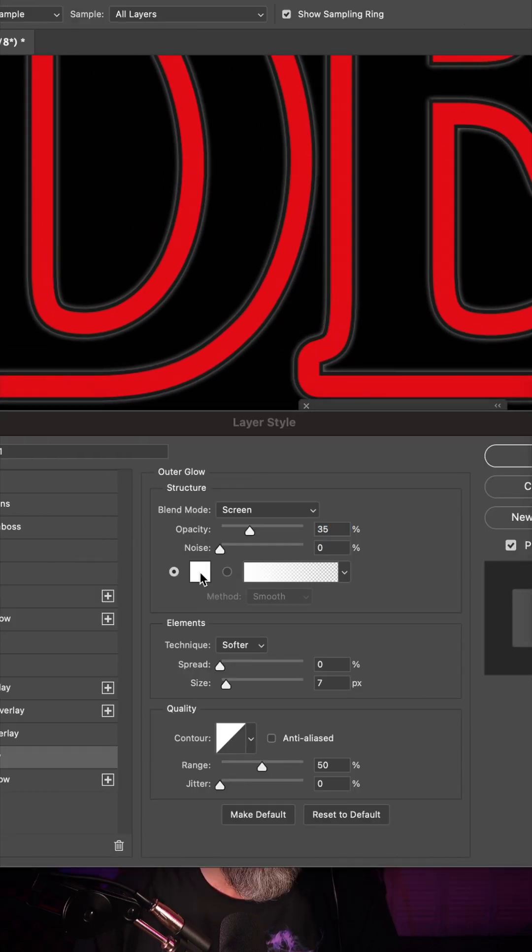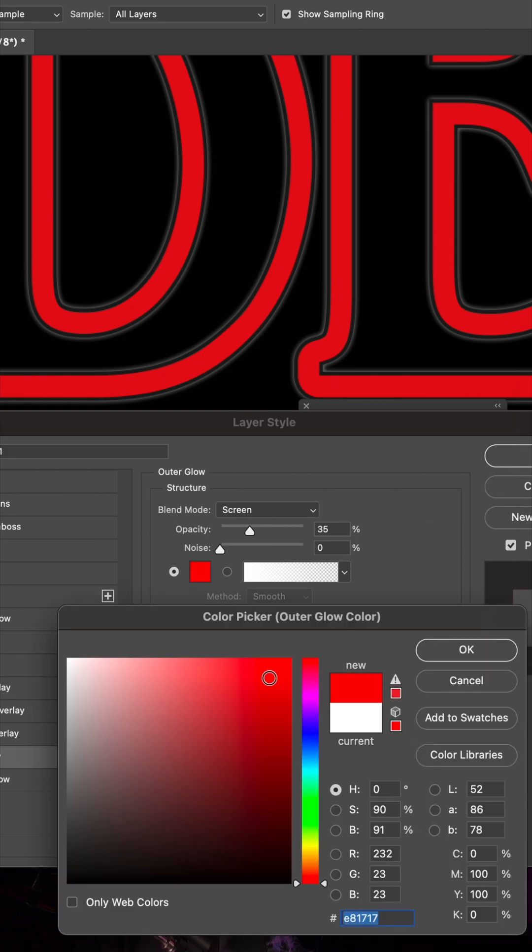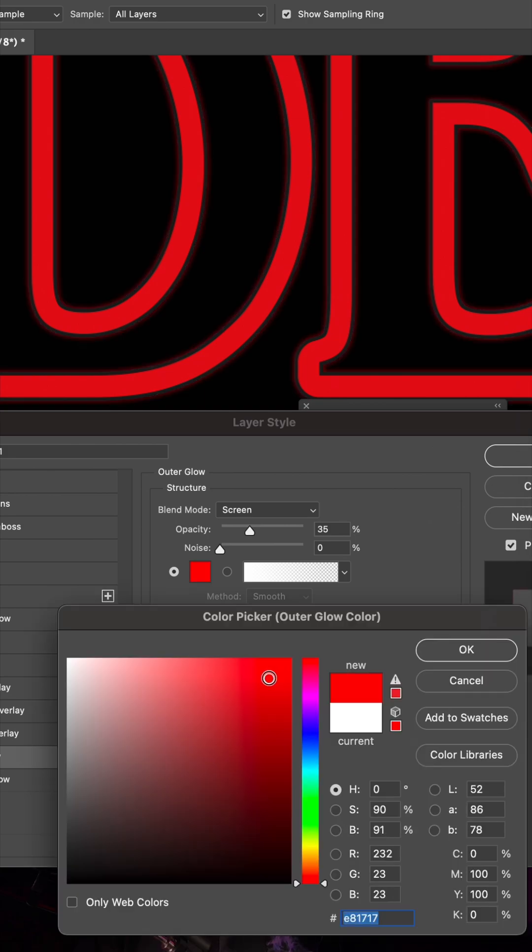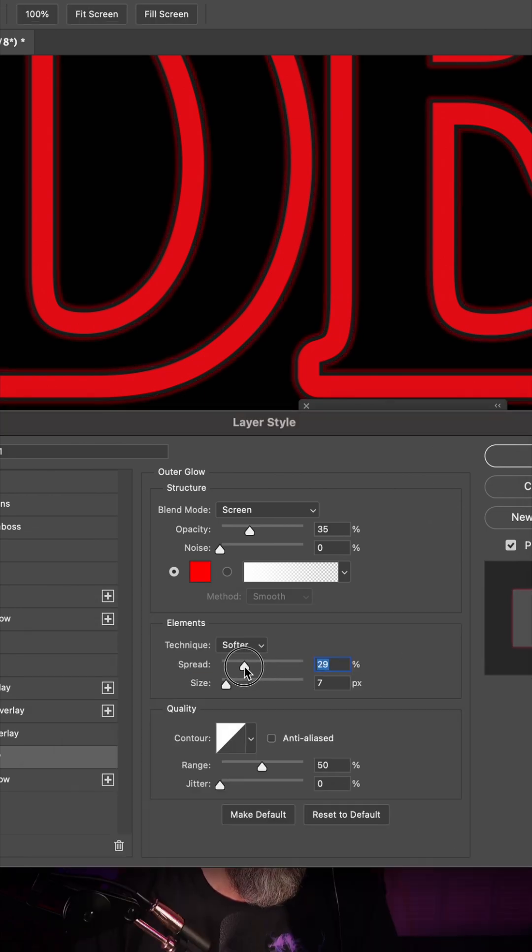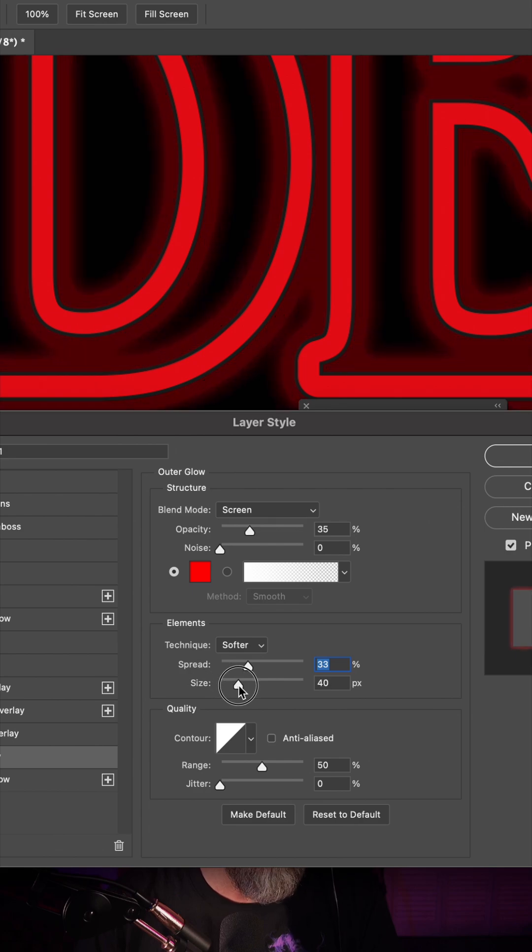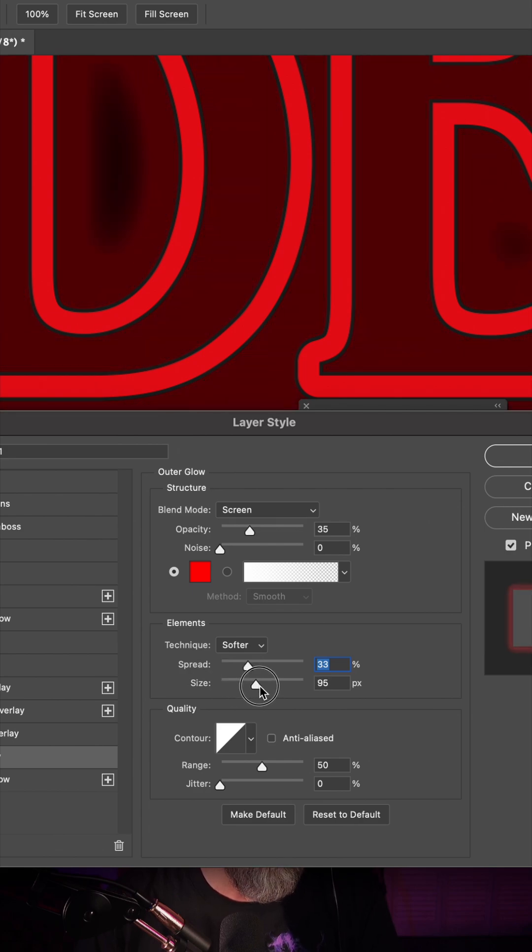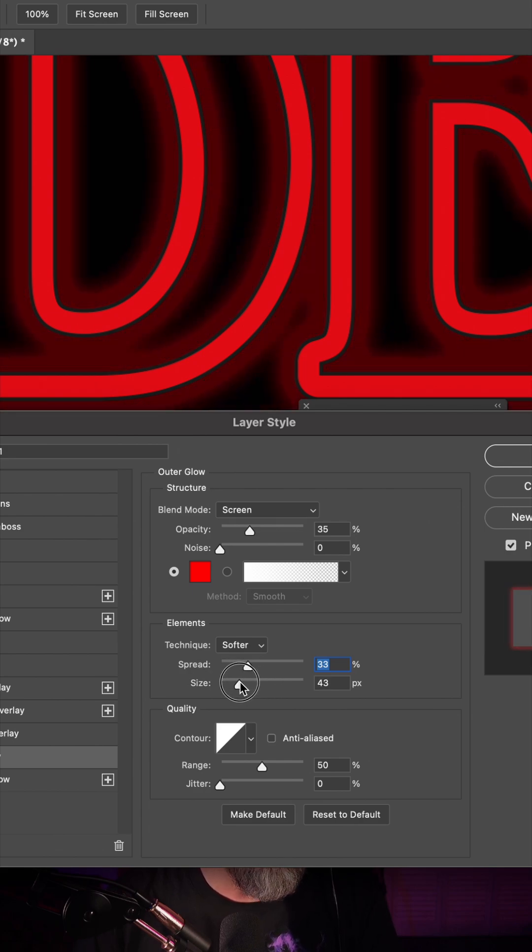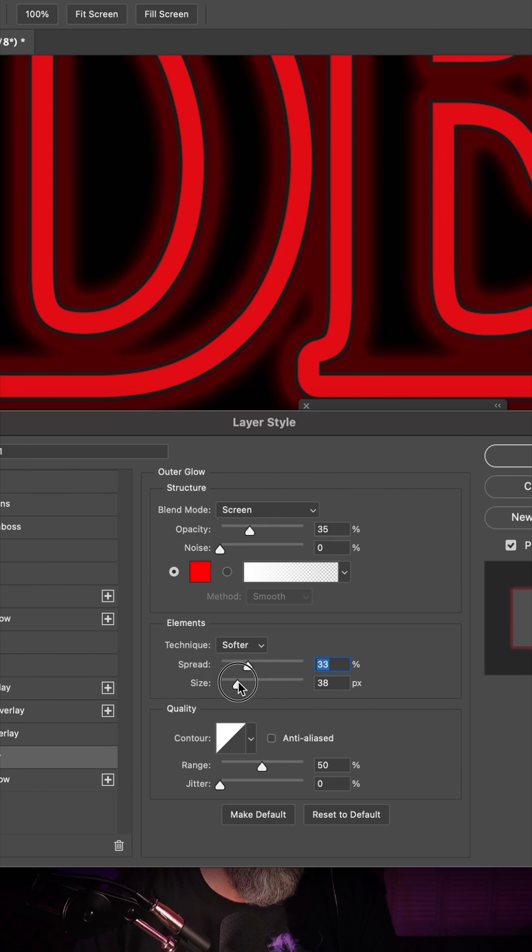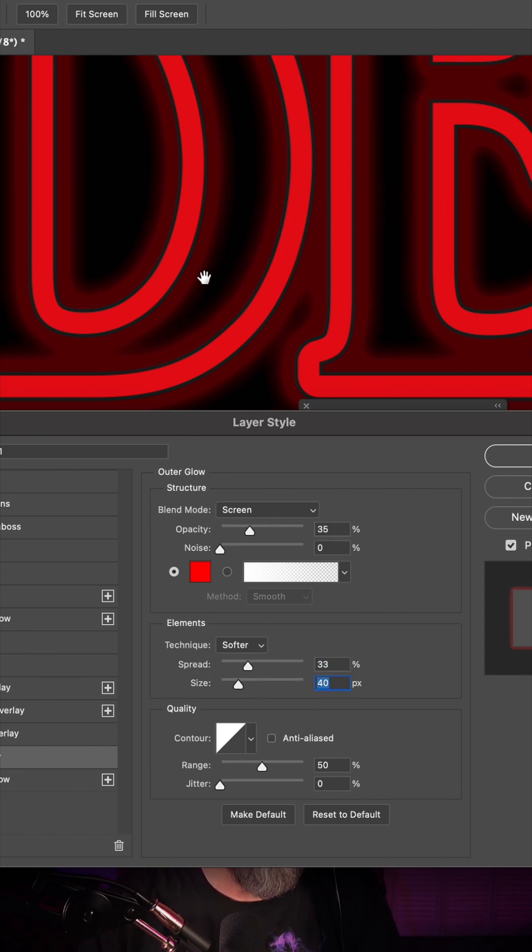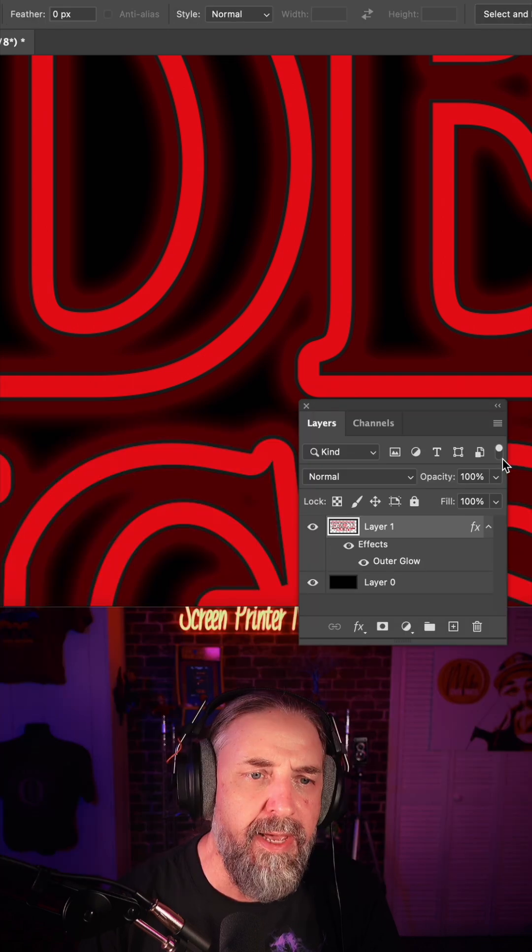And then I'm going to click on the color and select a red like this. And then I'm going to adjust the spread and now the actual size. And this, when you pull this back and forth, you want to just kind of eye how much of a glow you want around your letters. So I'm going to settle for it about right here and hit okay.